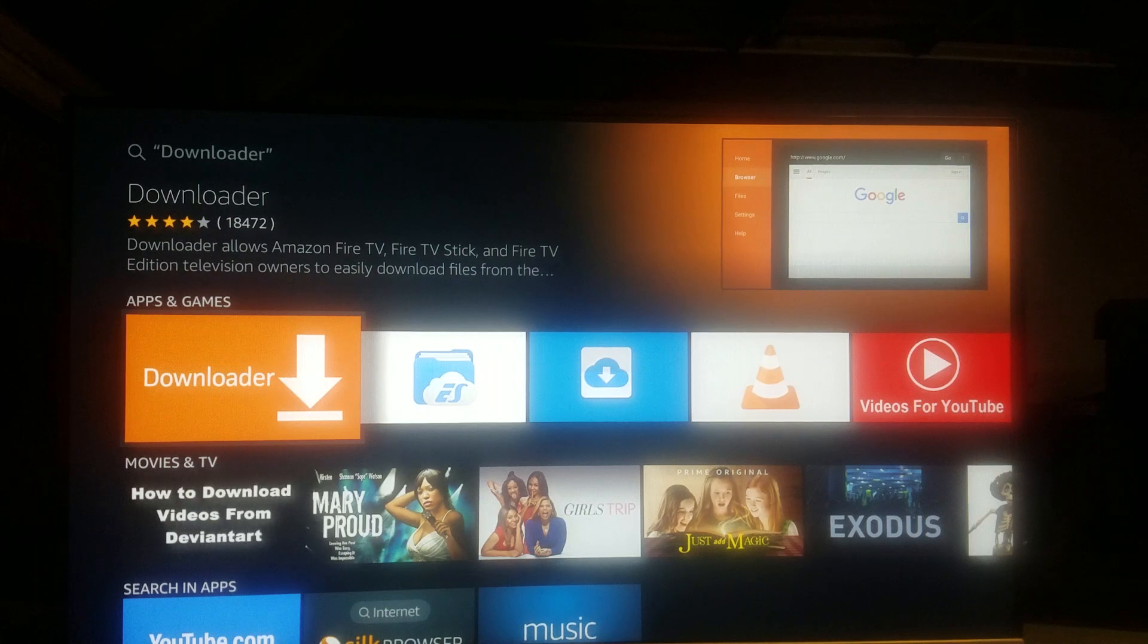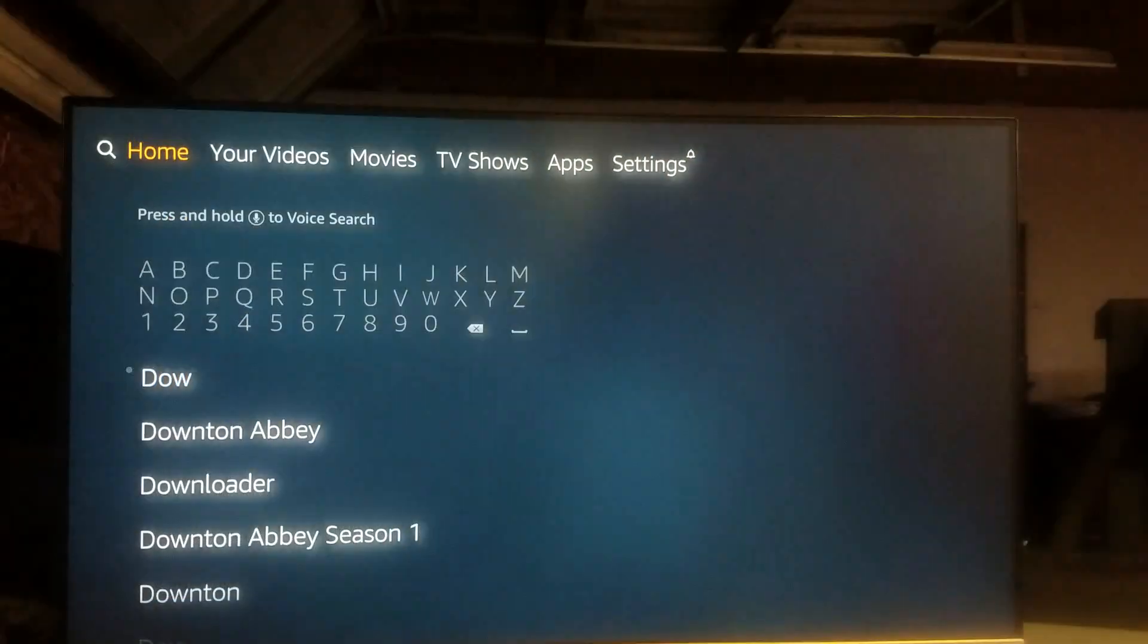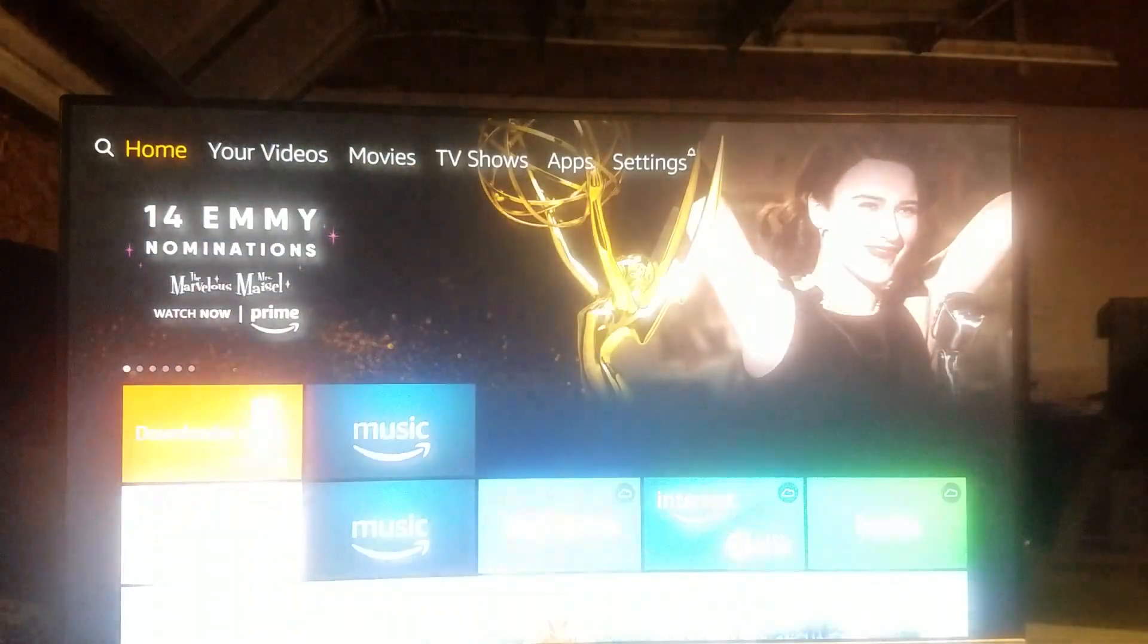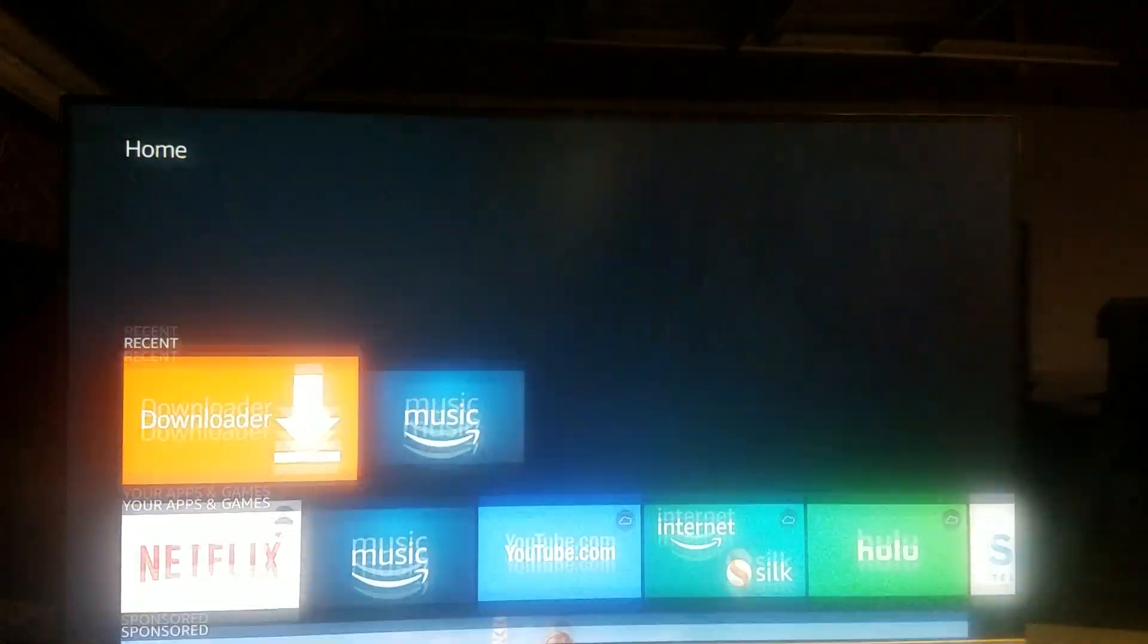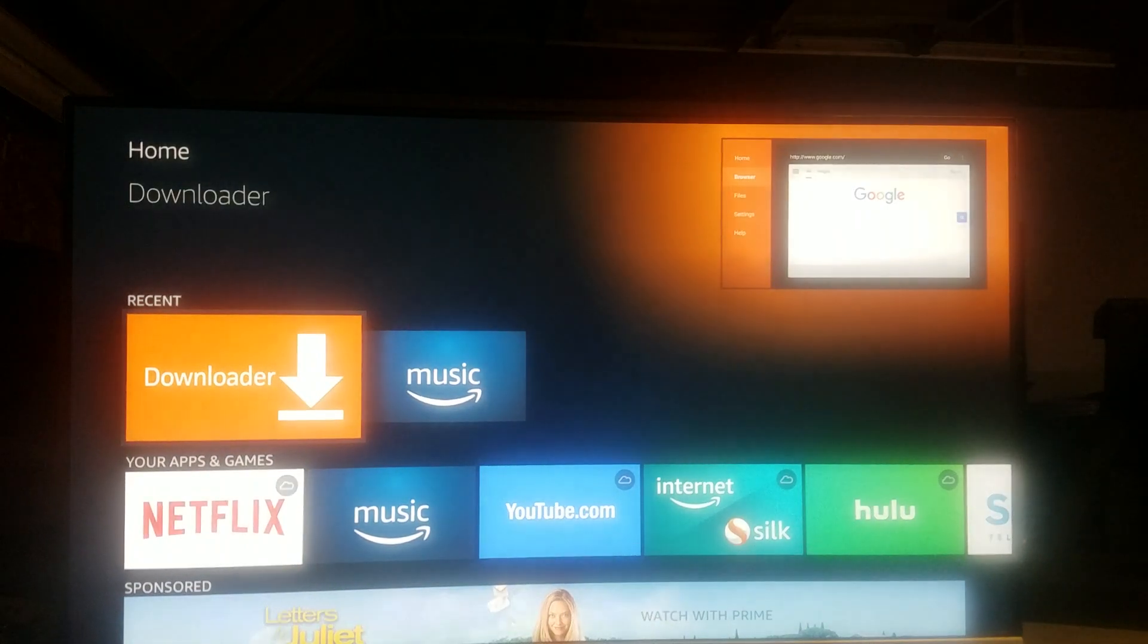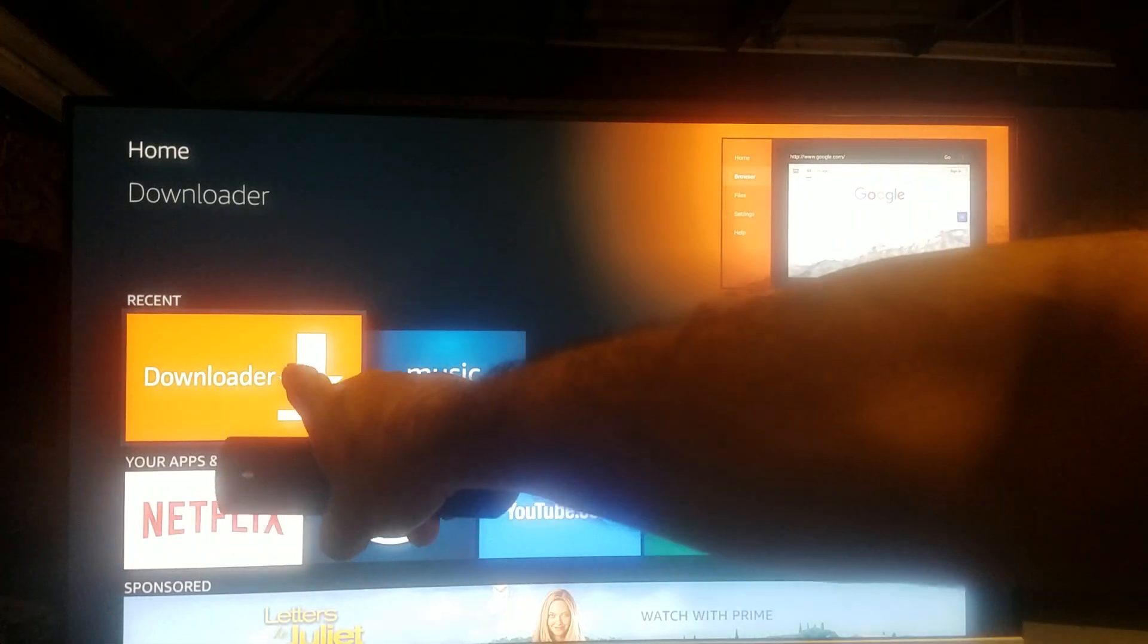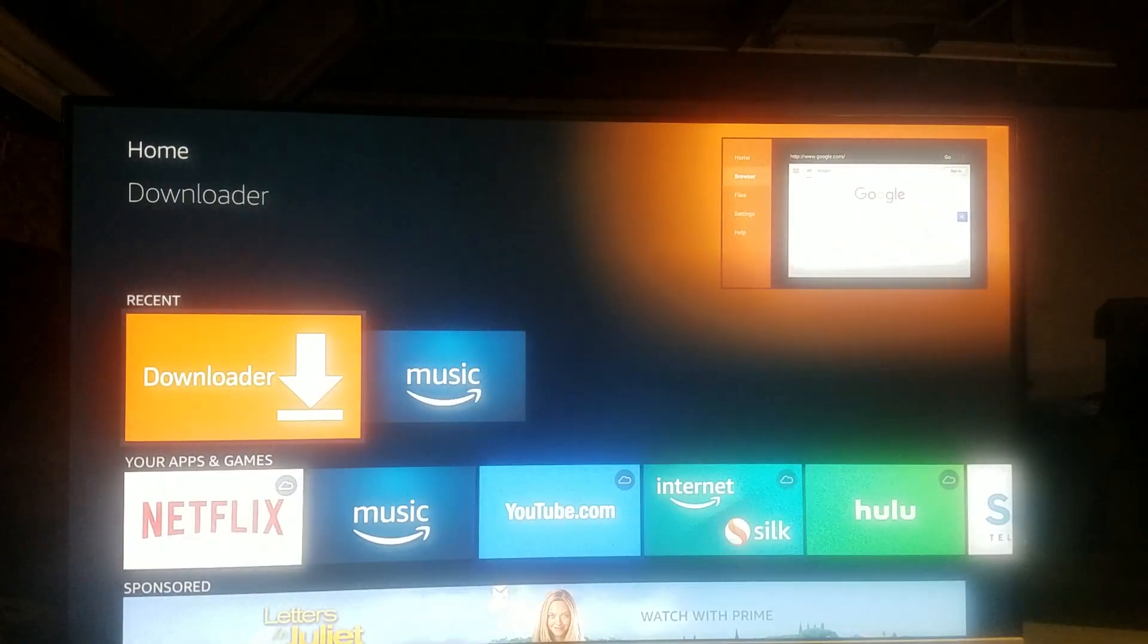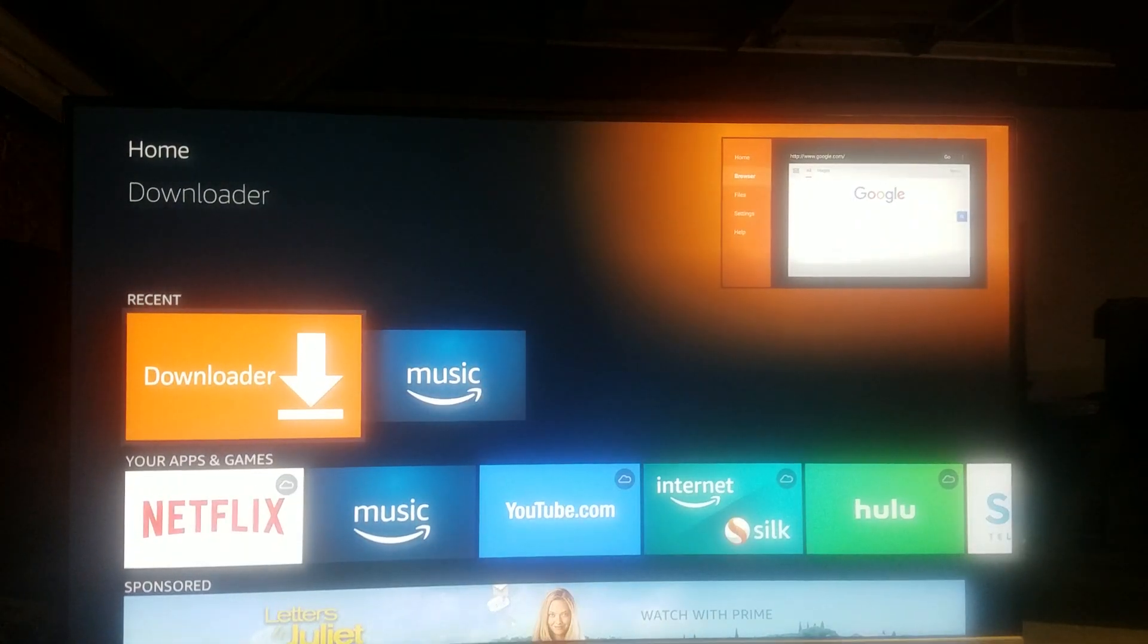Alright, I'm about to walk you through it. First thing you need to do is find your Downloader app - this thing right here, the orange one. Find it and click on it.